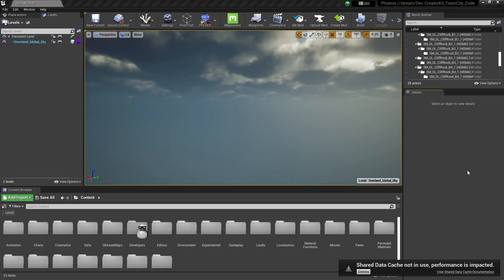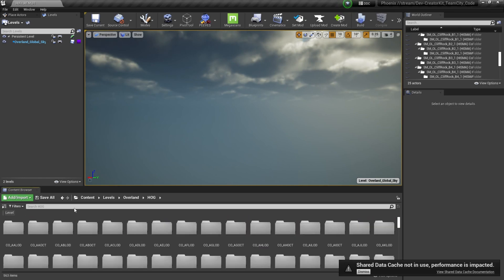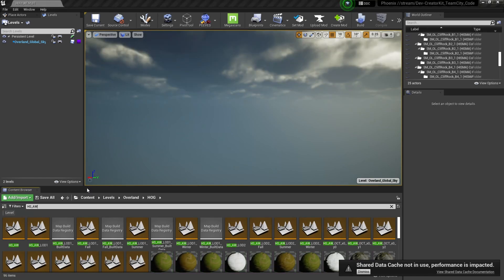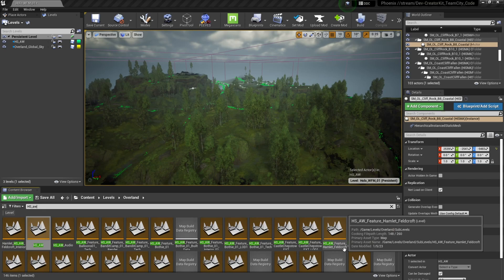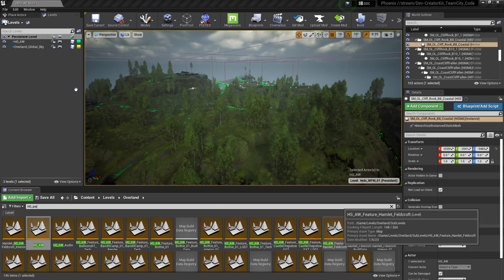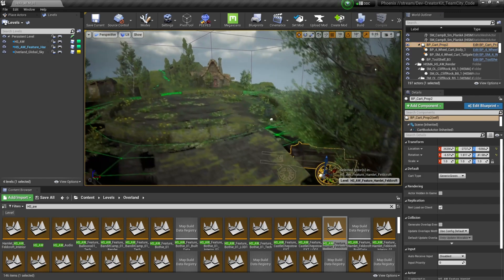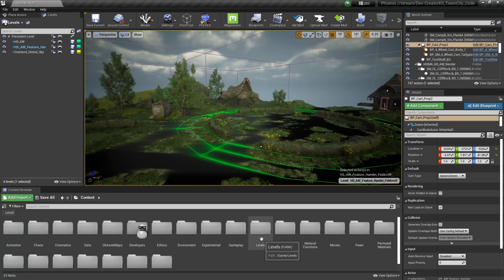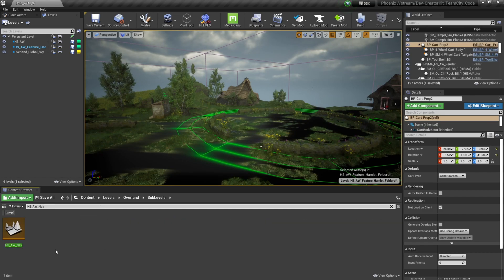Based on the screenshot from CurseForge, I know that Feldcroft is on tile hs underscore aw. To find that, select levels, overland, hog, and type in hs underscore aw. Then drag and drop the hs underscore aw level into our levels window. While we're here, let's also grab the hs underscore aw feature hamlet Feldcroft level. To move closer to the hamlet, select anything from the outliner and press the F key to navigate towards it. Next, I'm going to add some nav mesh — go to levels, overland, sublevels, type in hs underscore aw underscore nav to get the nav mesh level, and drag and drop it into the level window.